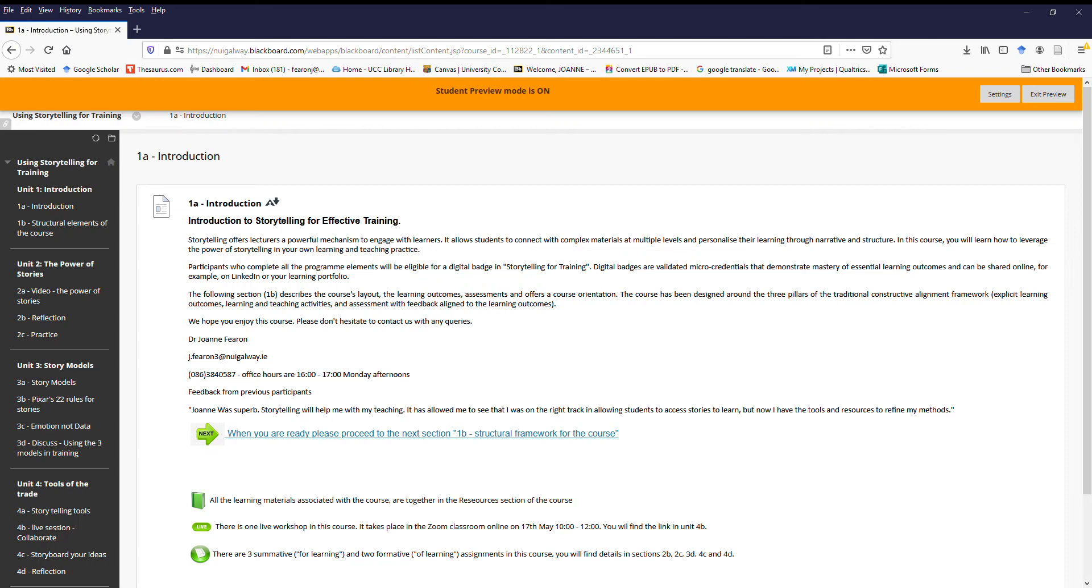Hi everyone, you're very welcome to this course on storytelling for training. This is a digital badge course, so we expect it will take you approximately 10 hours to complete all the materials. What I want to do here is just give you a little bit of an introduction to the way the course has been structured and put together and to orientate you in the virtual learning environment.